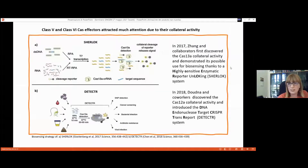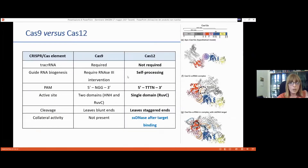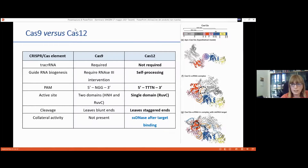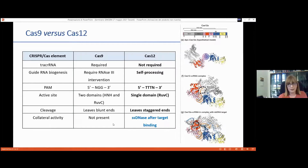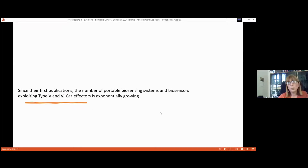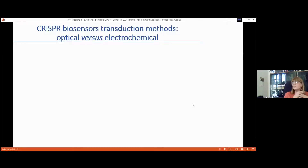A key difference between Cas9 and Cas12 is that collateral activity is present in Cas12 but absent from Cas9. There are also differences in PAM sequences and staggered versus blunt ends. Since these new effectors appeared, the number of portable biosensors published has grown exponentially. The choice of transduction method — optical versus electrochemical — also matters. Most biosensors published so far use optical transduction methods.